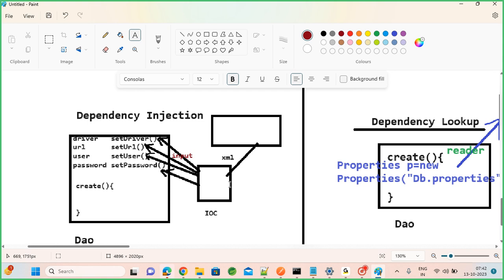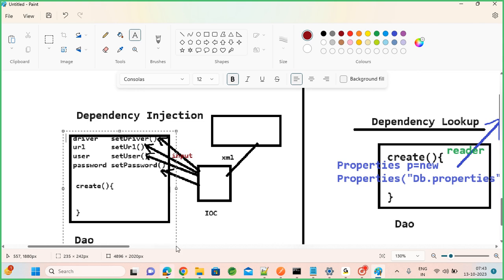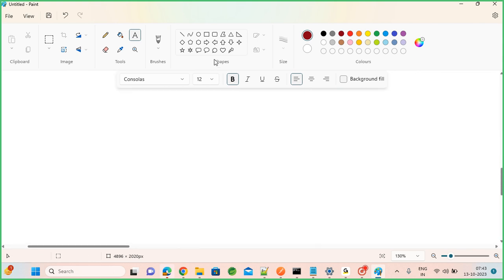Now you know the difference between lookup and injection. In case of injection, as a class you don't hard-code anything — instead you configure them in the XML file. If you configure your menu in the XML, IoC will inject accordingly. Today you configure idli, tomorrow you configure dosa; today you configure chicken, tomorrow mutton — you can change the menu anytime in the XML and it will reflect in your classes. That flexibility is there for all your classes — controllers, services, and DAOs.